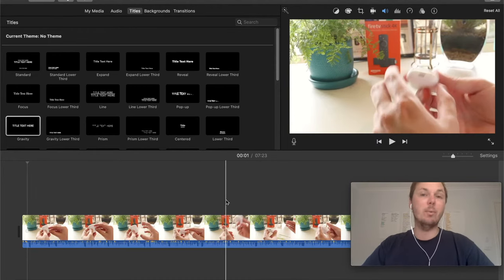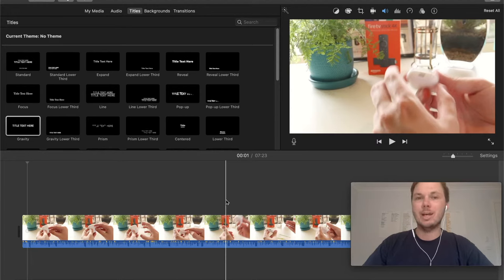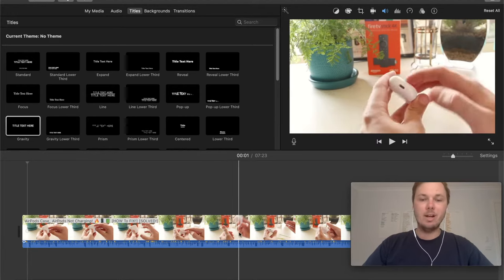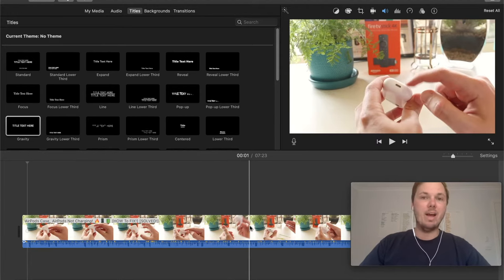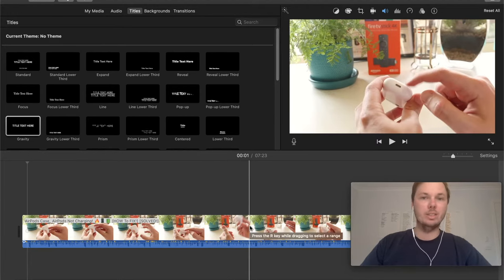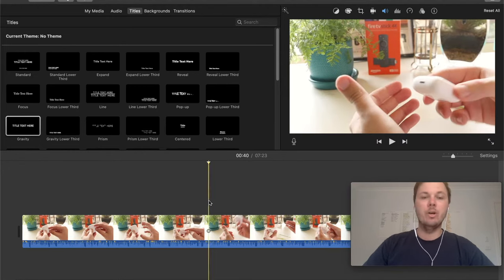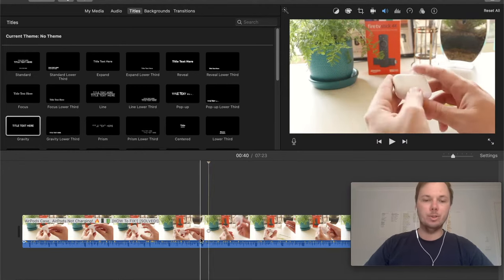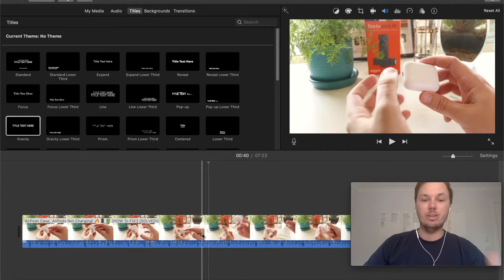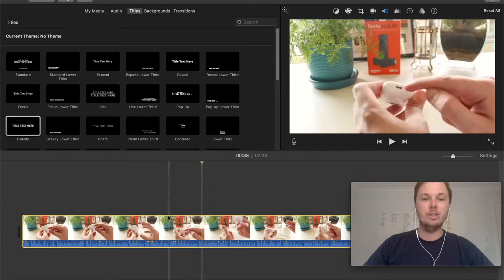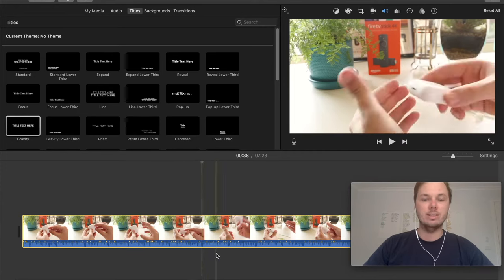So the first command I'm going to show you is how to cut a clip. Right here, I have an example video that I've just imported into iMovie. So to start cutting a particular video,